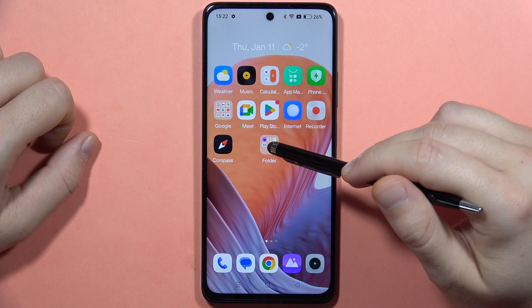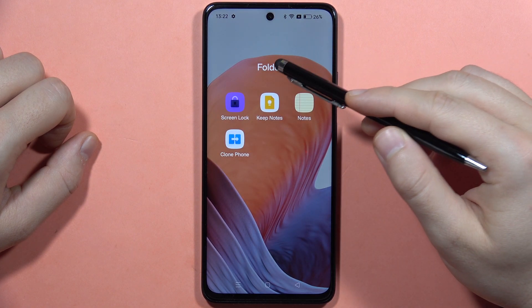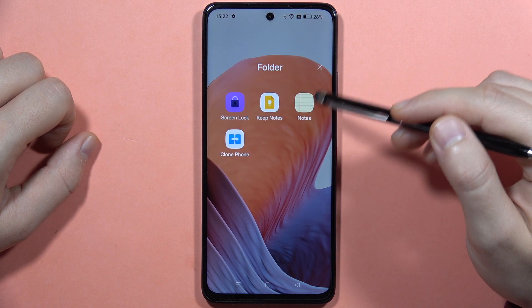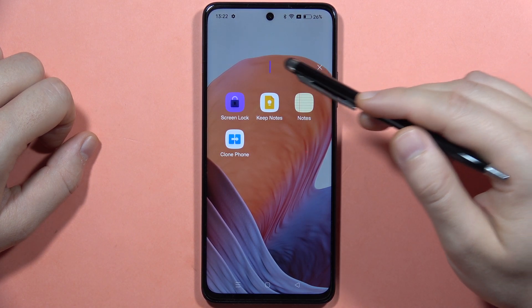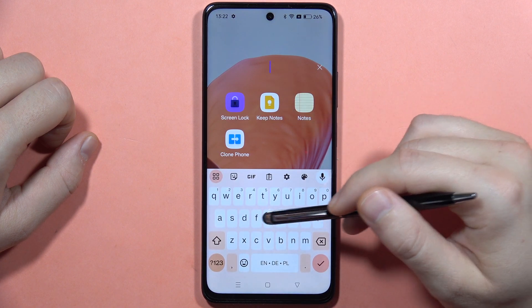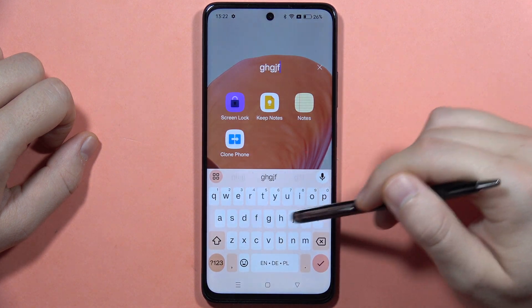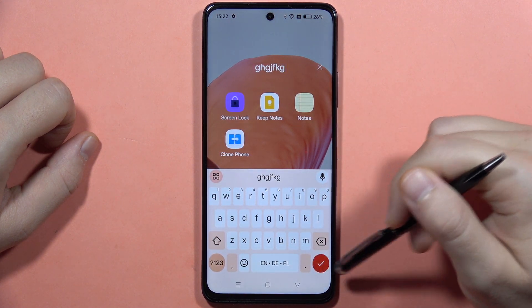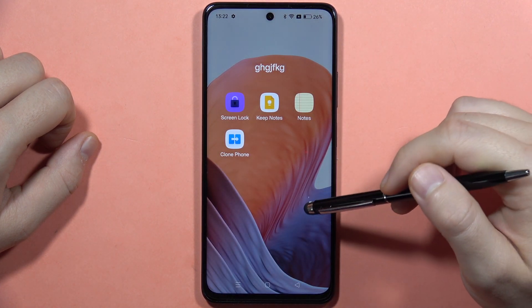If I'm going to open this folder I can click on the name and I can rename this folder and click here to confirm.